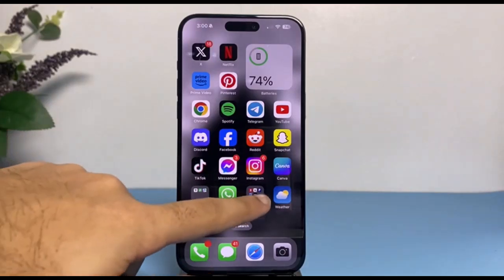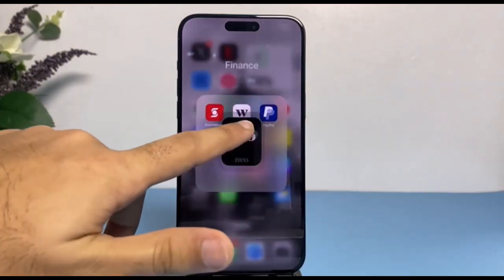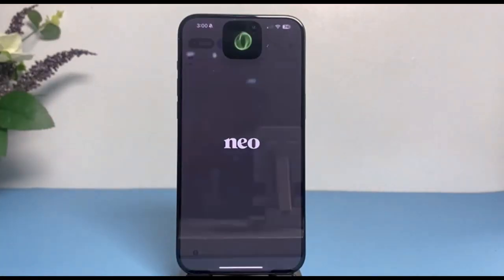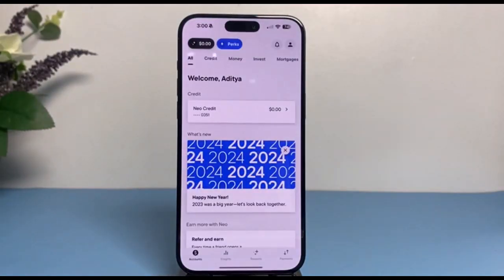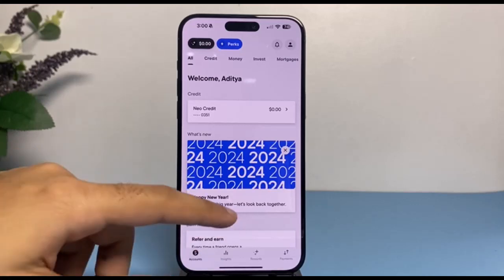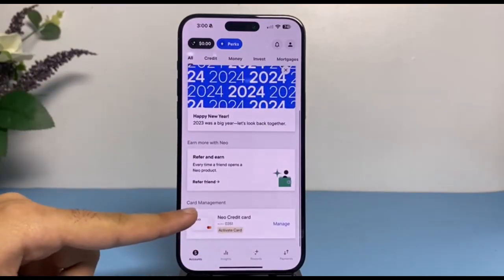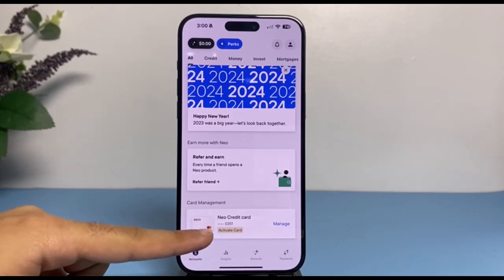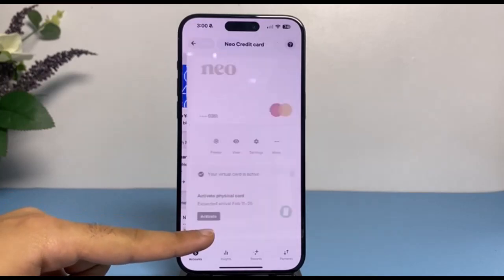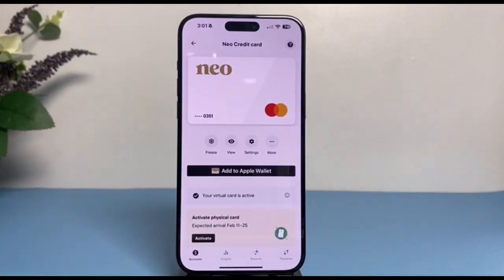First of all, open the Neo app on your mobile device and then simply log into your account. Once you've logged in, your home page will look somewhat like this, where you'll have to scroll down until you see the option Cards. Tap on your credit card.